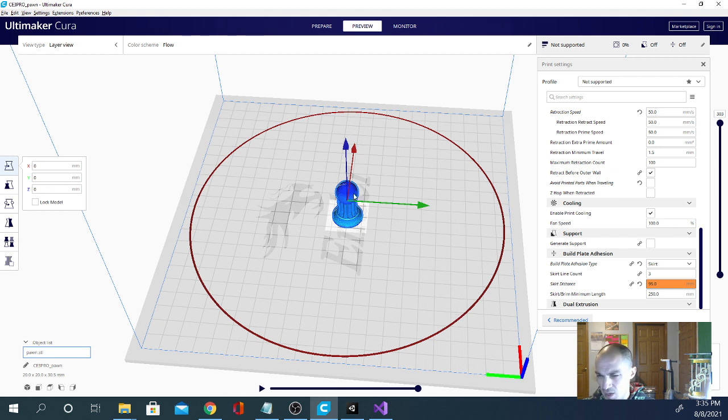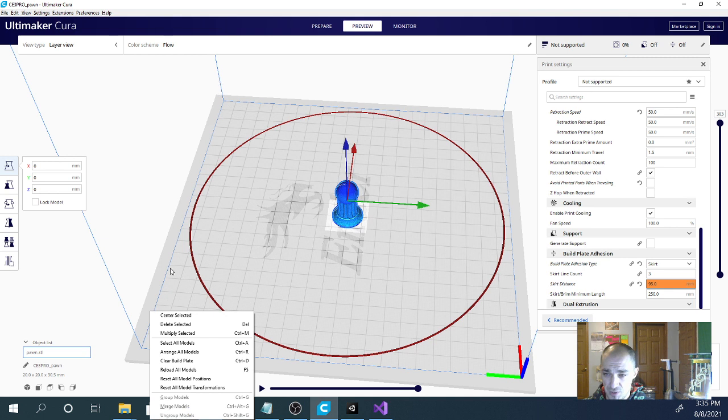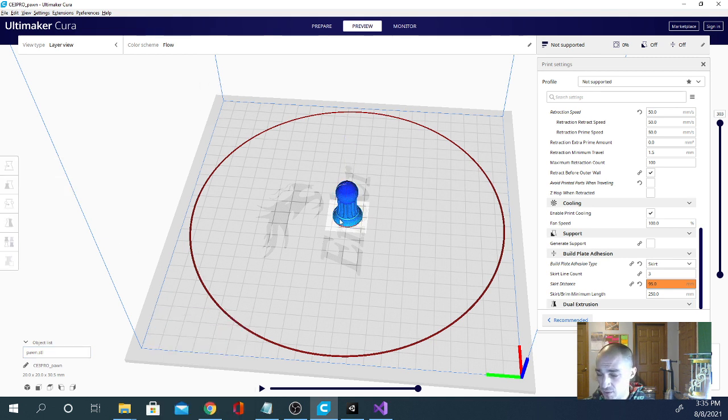So why you would want your skirt that far away... It's basically telling you that anything further away than 10 millimeters is just going to be a purge line. So you might as well skip the skirt and just print a prime line and go right to printing.